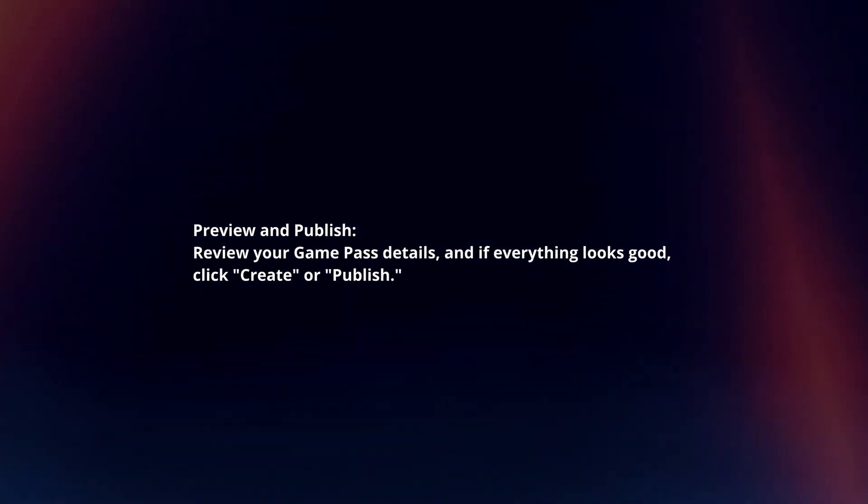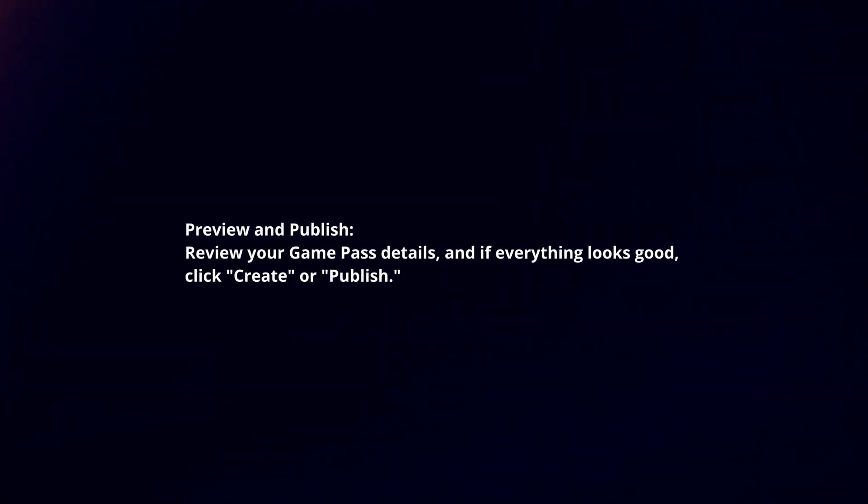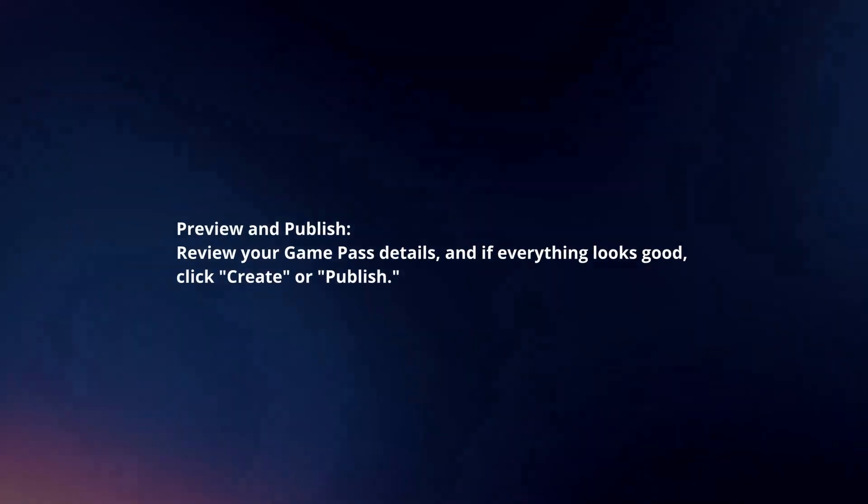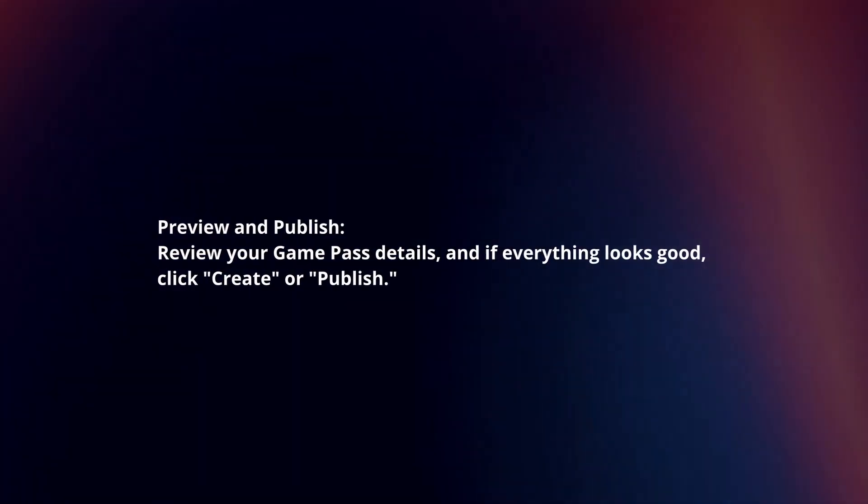Preview and Publish. Review your Game Pass details and if everything looks good, click Create or Publish.